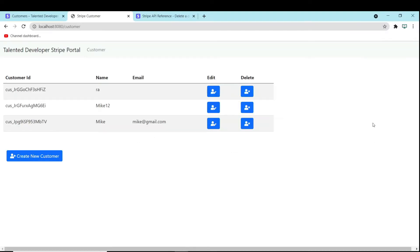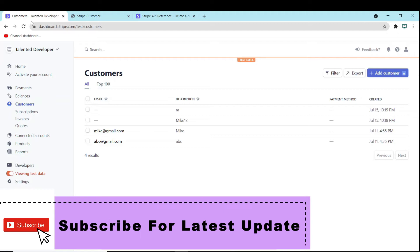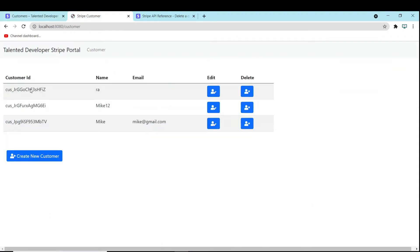Hello everyone, welcome to Talented Developer. In this tutorial we are going to see how to delete a Stripe customer using the REST API. After that we will try to delete a customer from the UI, that means using Thymeleaf.